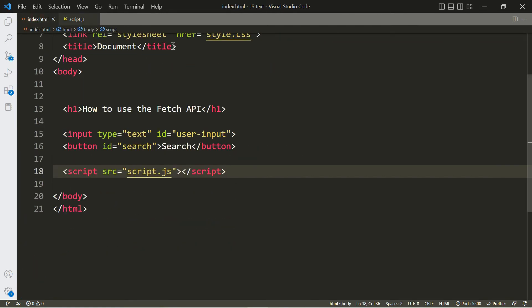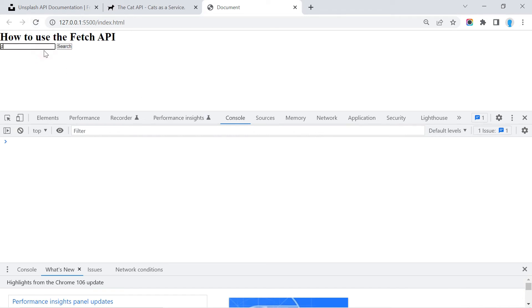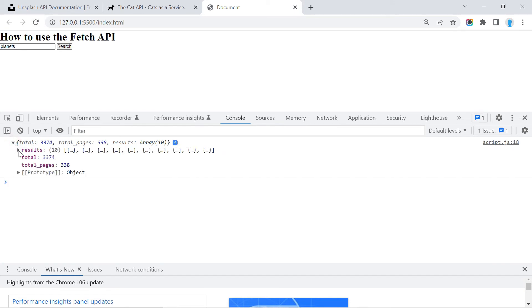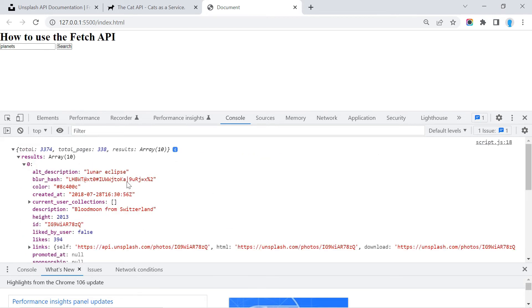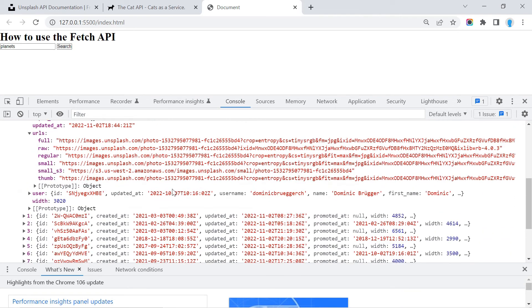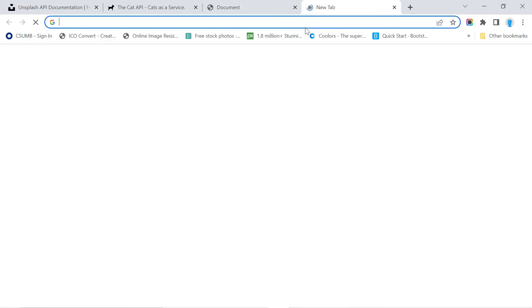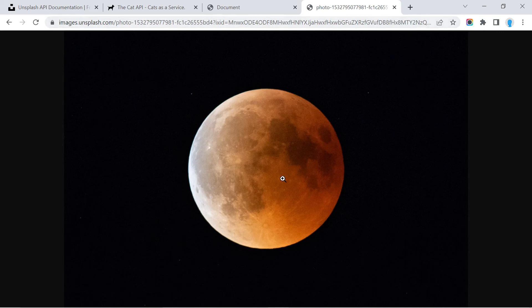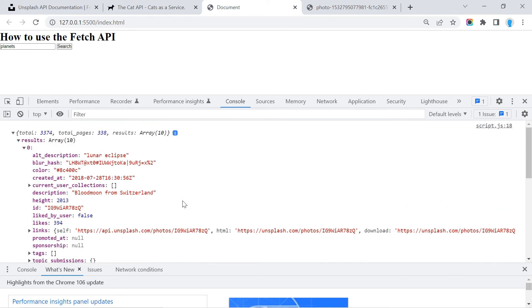Go into the HTML file, right-click and open with Live Server. Open the console with Shift+Ctrl+J. I'll search for 'planets' and click search — we get a response with data. Clicking on results, we have 10 results and can inspect the first one. Under 'urls' there are many different URL sizes for each image that you can use to build your application. All the returned results are different planet images.